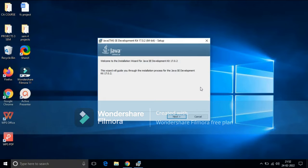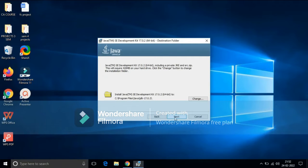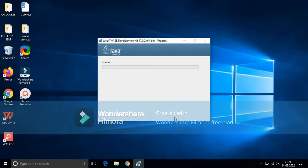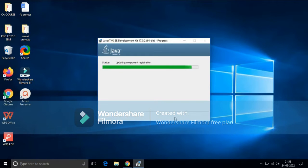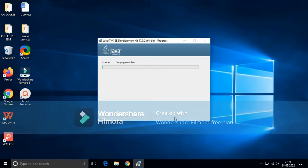Now you will get this window. Click on next, click on next, and the installation process is started. It will take some time to completely install it, so wait for a few minutes.